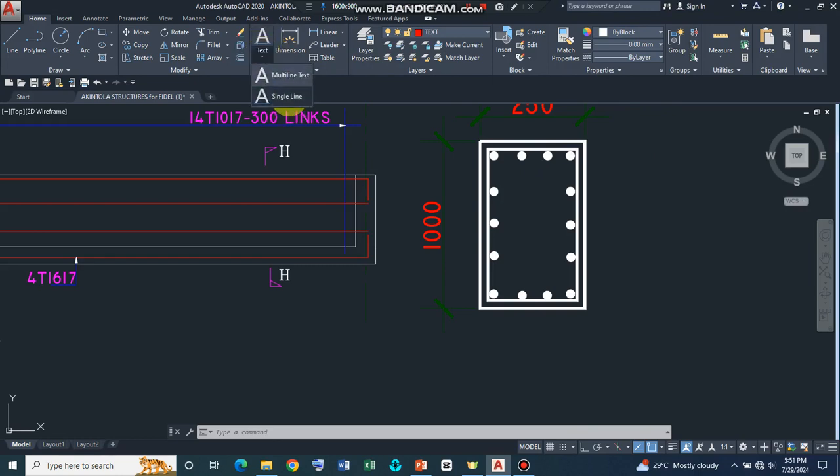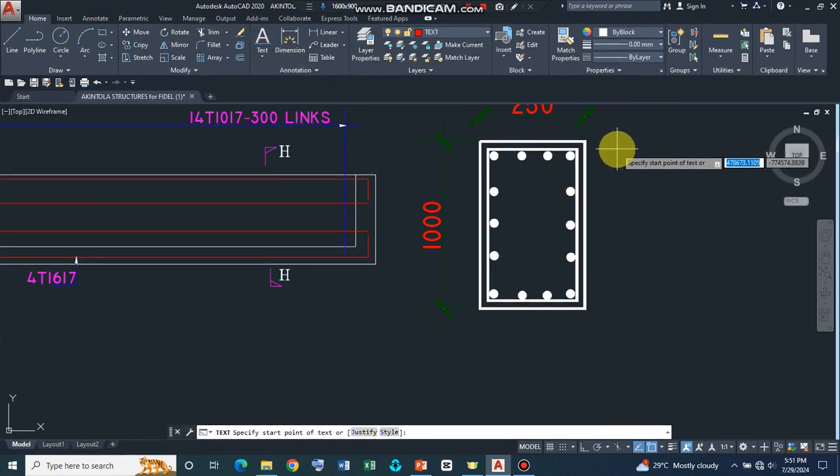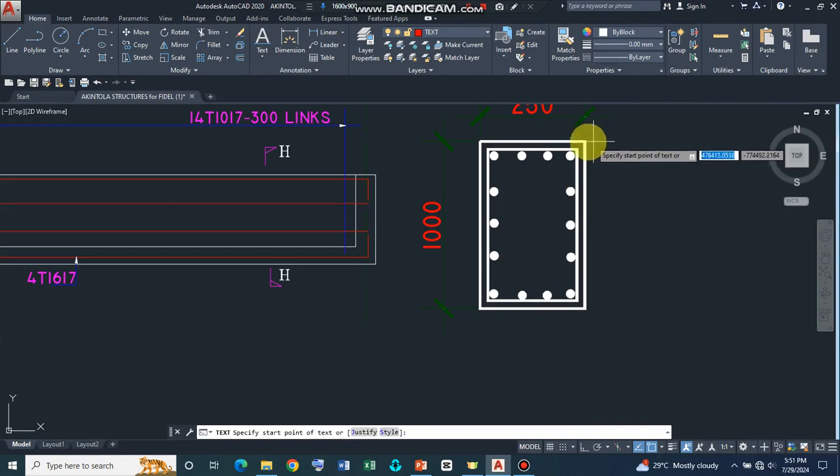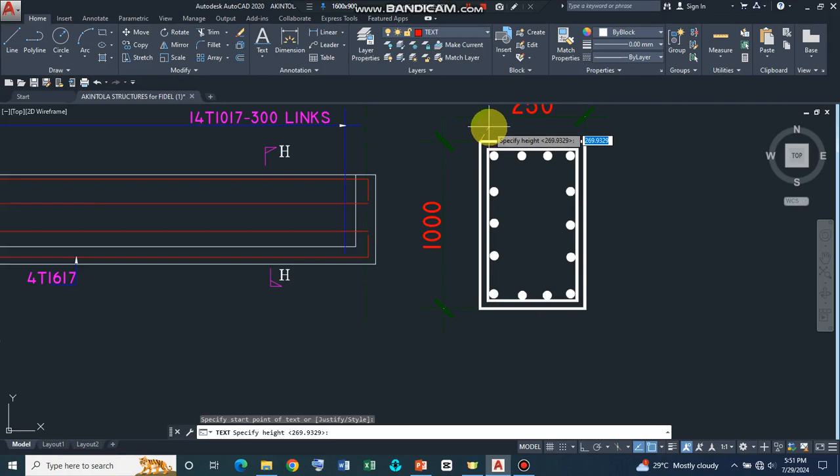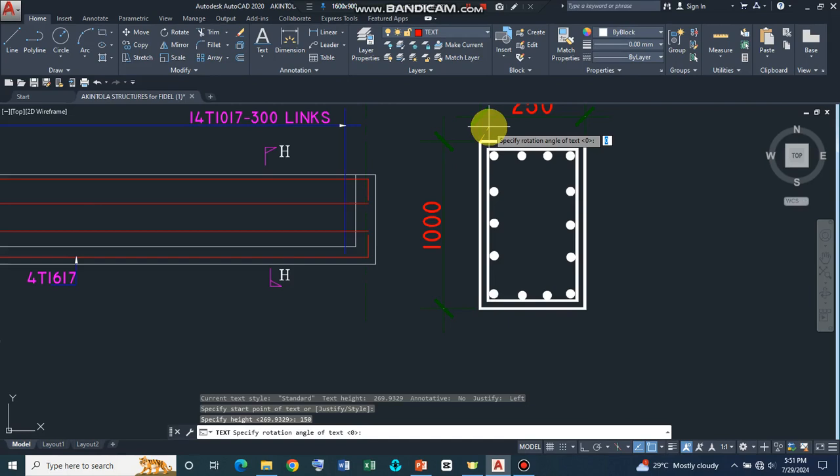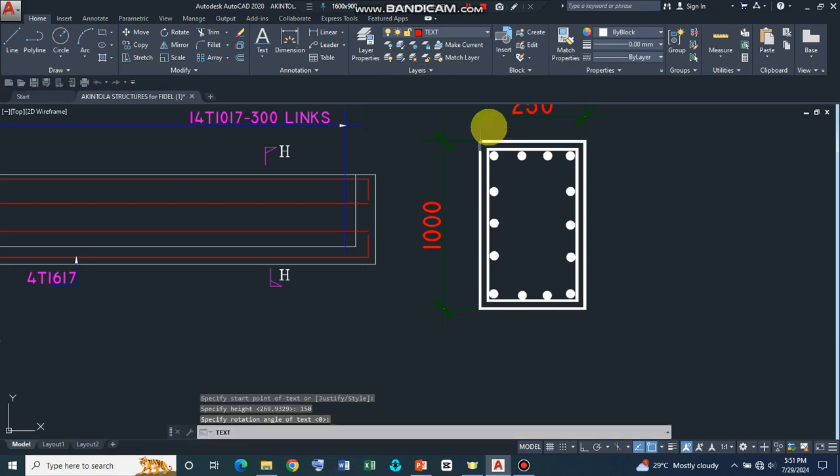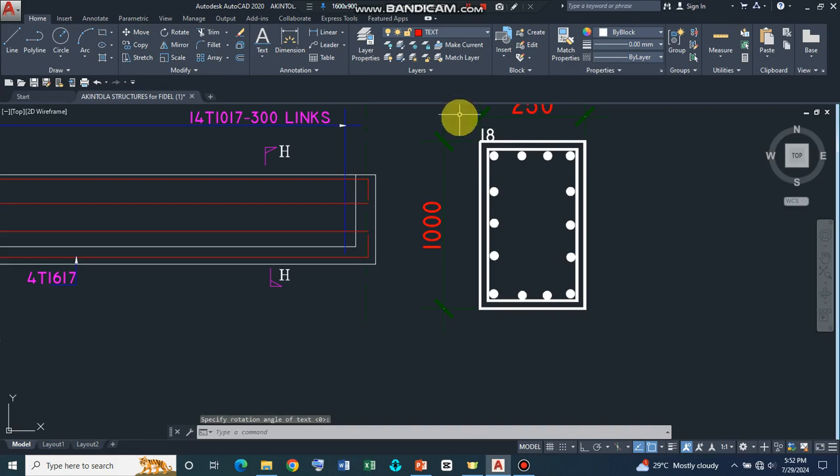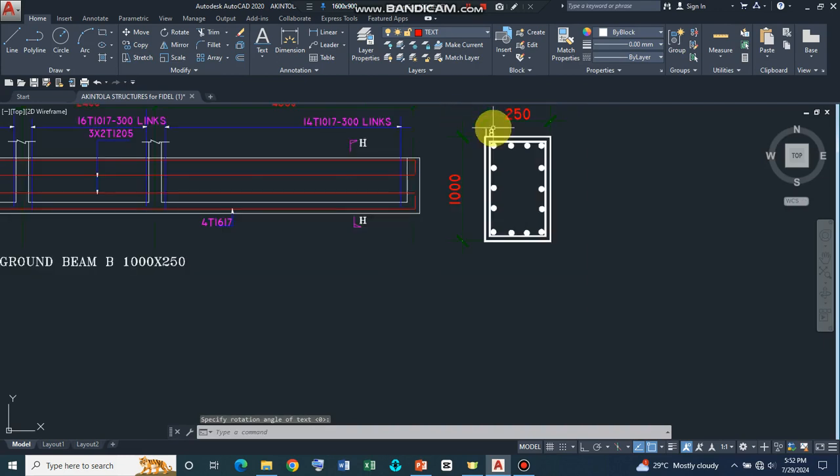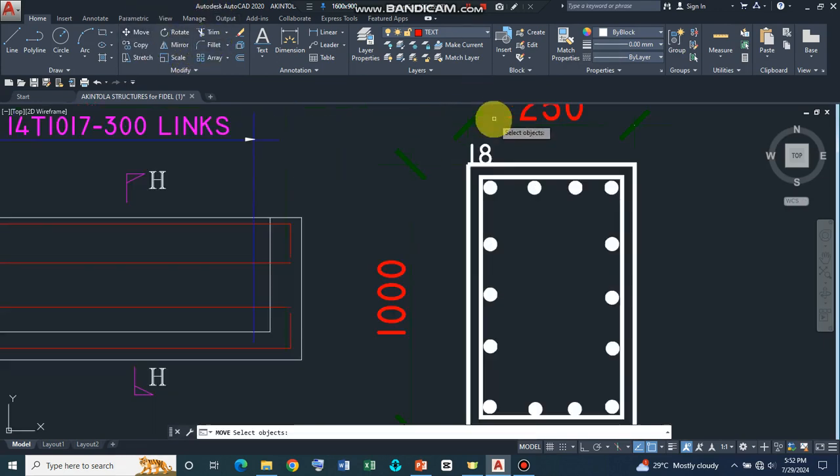So let's use the single line and then specify the start points. So let's click somewhere here and then let's assume a value of 150. So that should give us the height of the text and then we can take our rotation and go to zero. So what we have here, we can now introduce 18 and press enter twice. So I can shift this. I can move it a little bit.